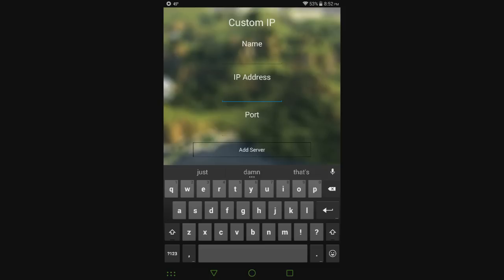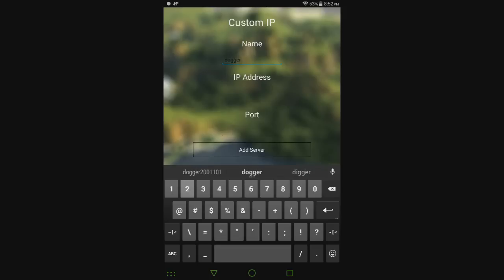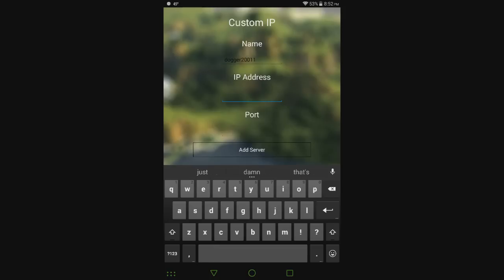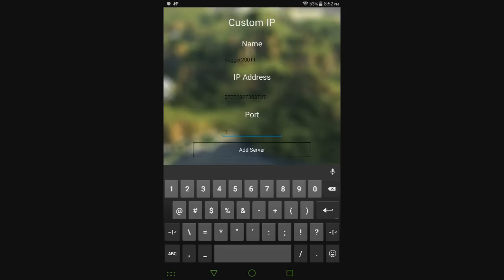Basically you enter the name of the server. If I was putting in my own server - which I don't have, for those asking, no I do not have one yet - so 'Dogger 2011'. Then you put in whatever IP address you have, and then the port. I don't even know if this is going to accept that, I'll just put in an actual port.